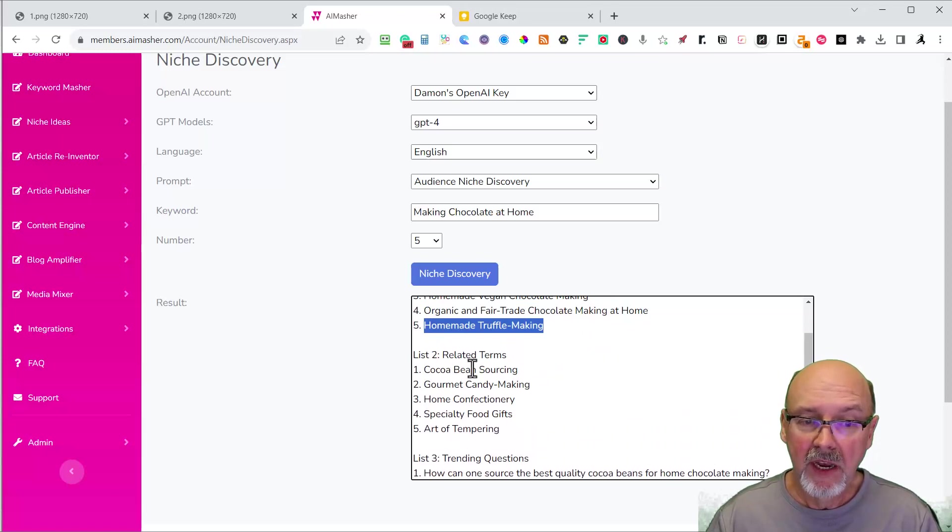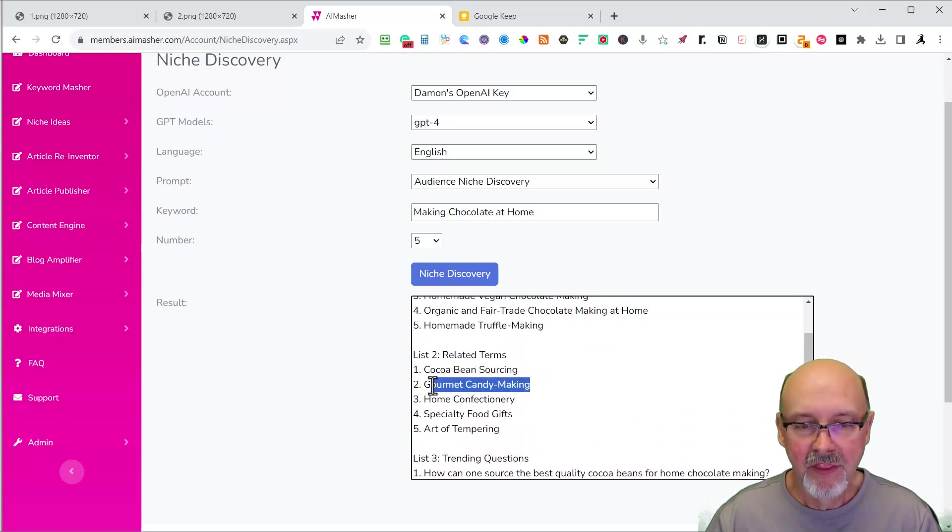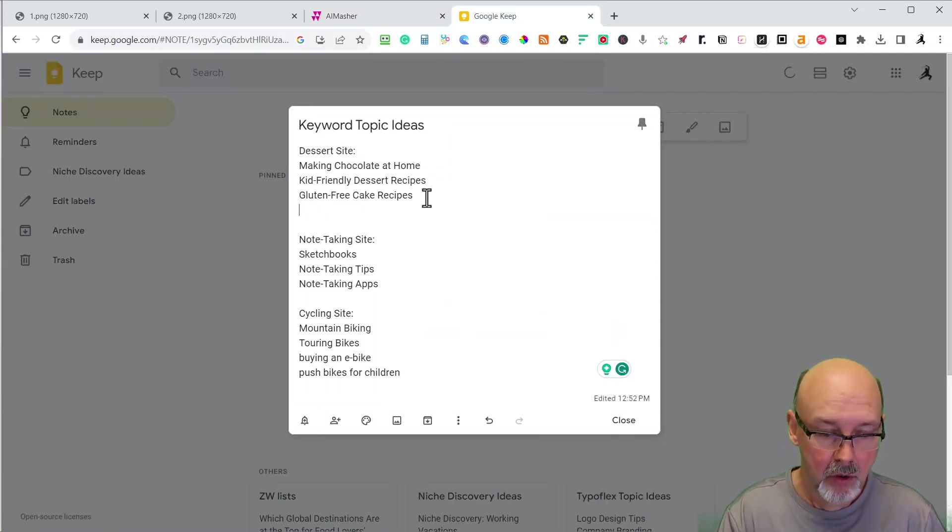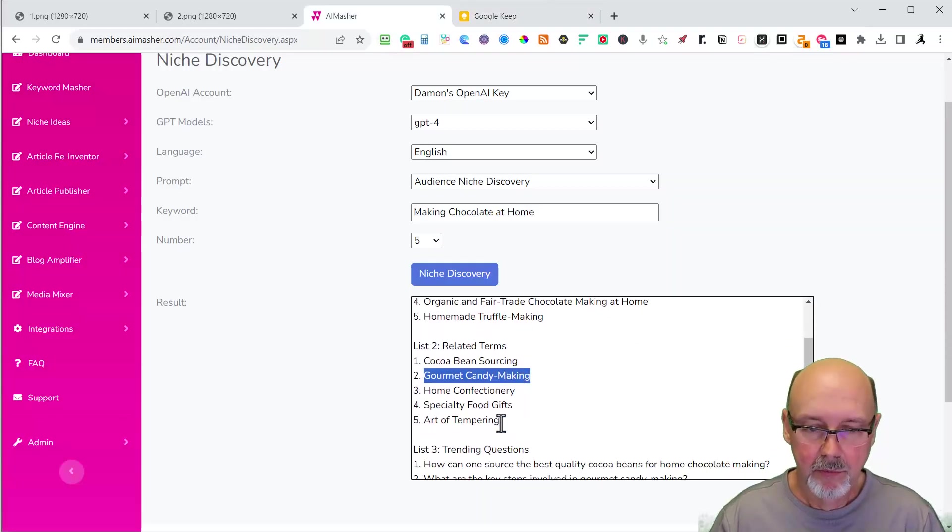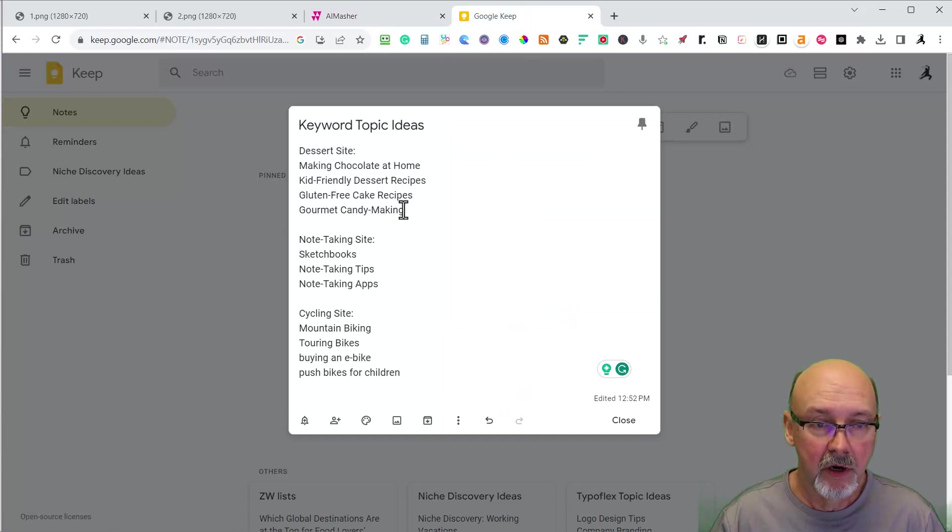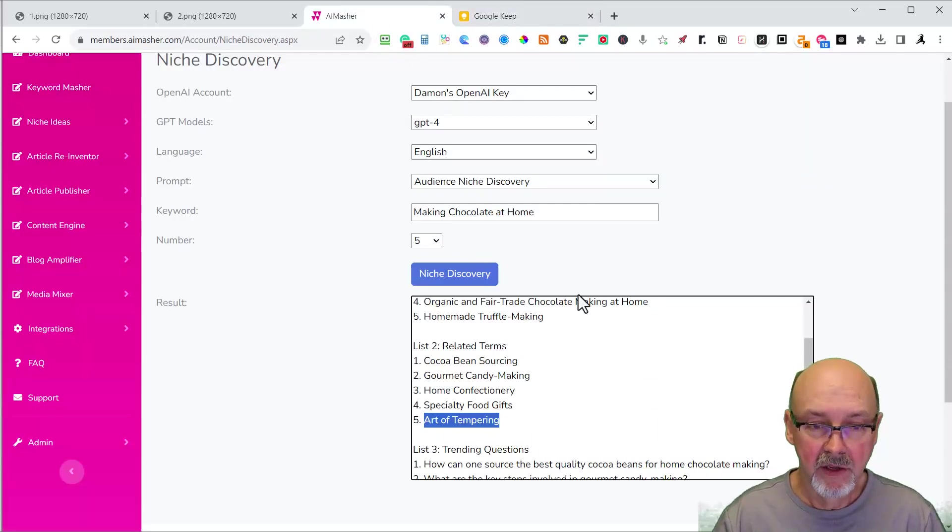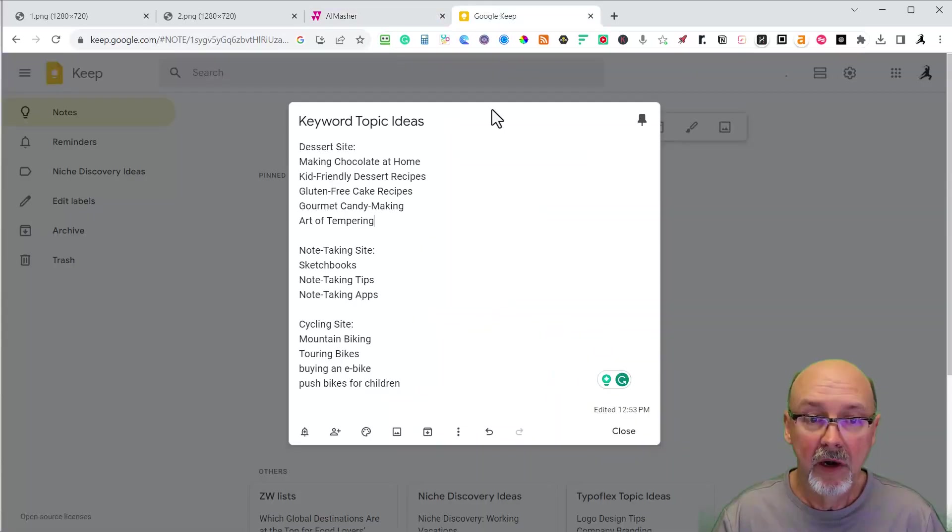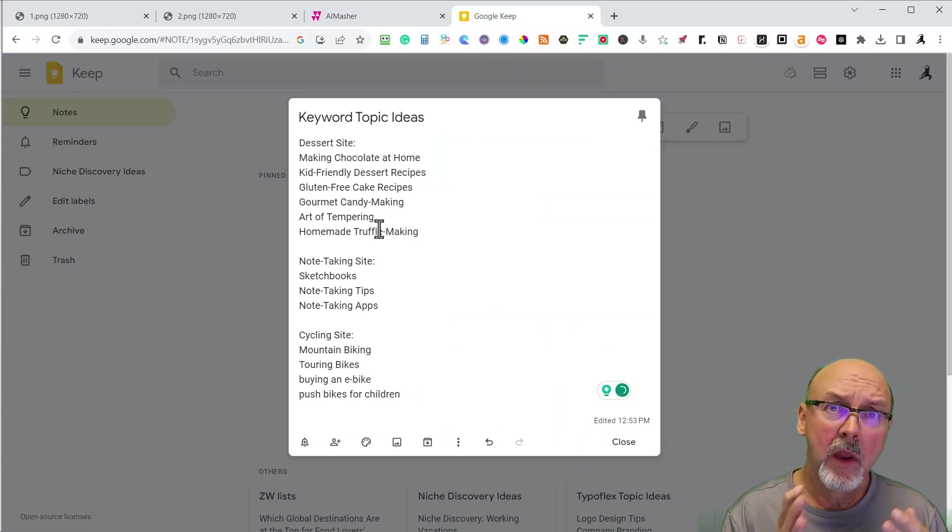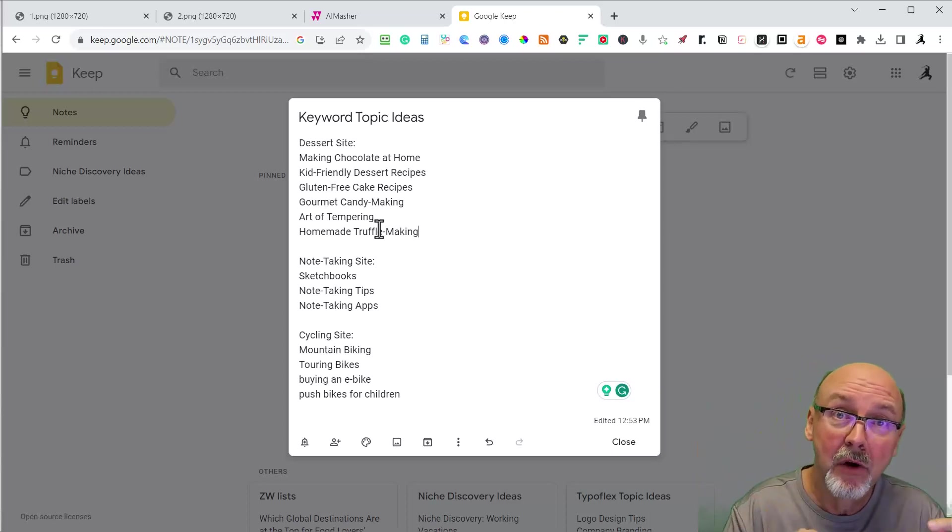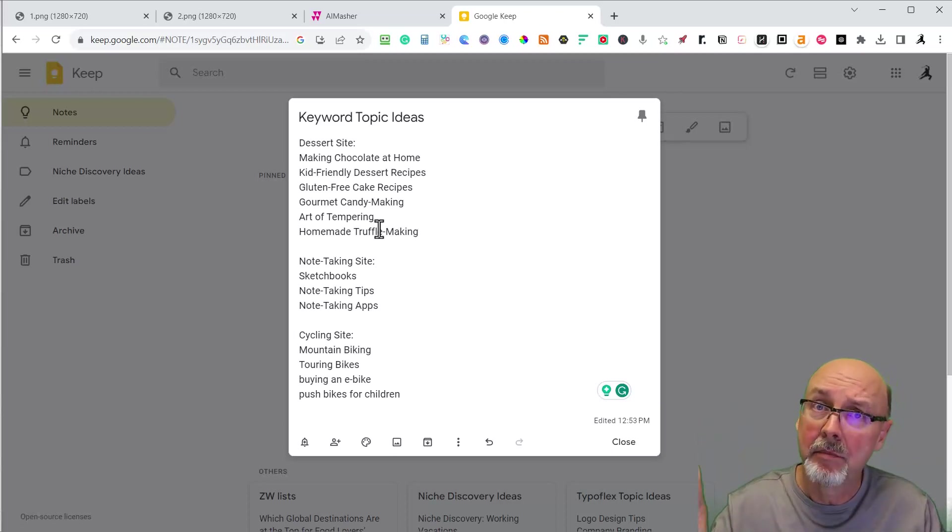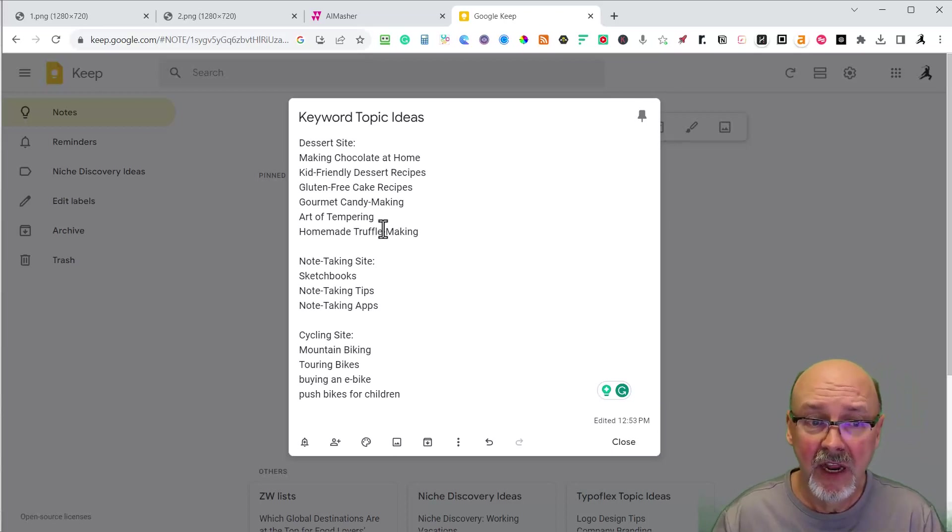Here are some related terms: cocoa bean sourcing, gourmet candy making. This is a great one. I would just add that to my note file. Art of tempering, I don't even know what that is, but I would put that over here on my keyword ideas. So what I'm doing is I'm building up some topics that we can write articles about. Again, you can use the more expensive tools and they're going to narrow it down for you. But this tool right here gives you some outside of the box thinking.